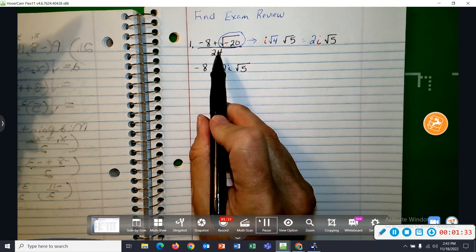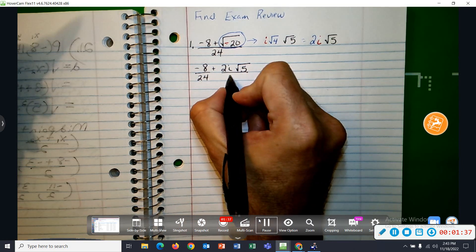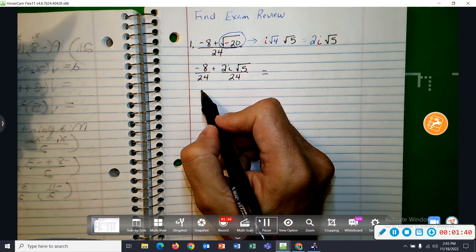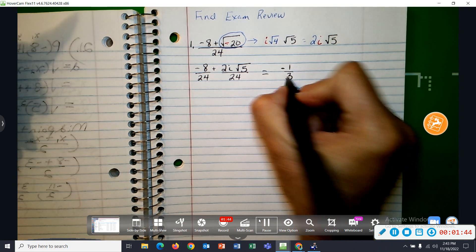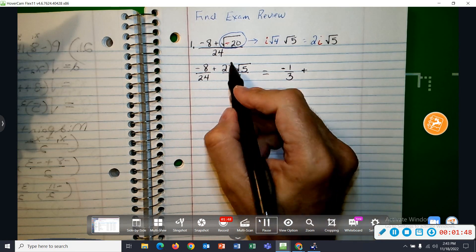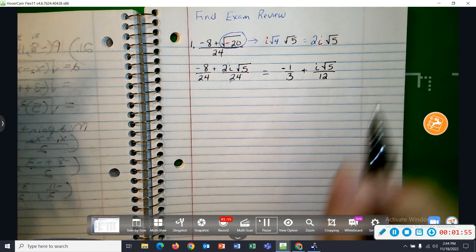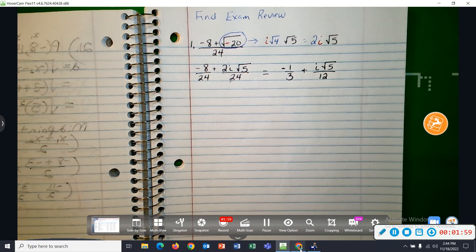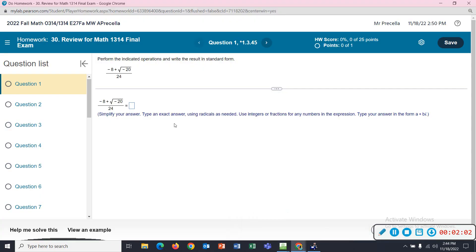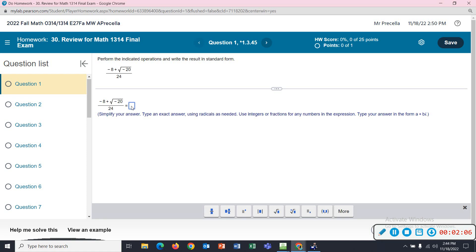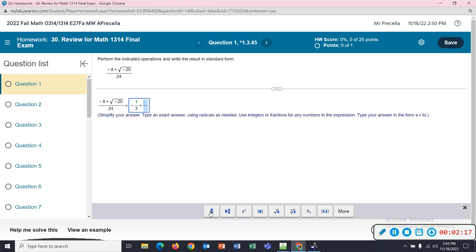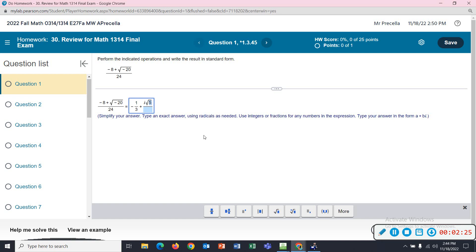Then put both of these terms over the 24 and reduce each one of these fractions. So the negative 8 over 24, that's a negative 1 third — 8 goes into 24 three times. 2 goes into 24 twelve times. So plus I square root of 5 all over 12. I'll type in negative 1 over 3, right arrow to get out of that fraction, plus I square root 5, all over 12.